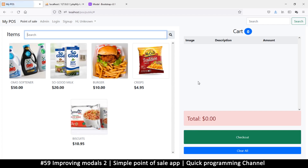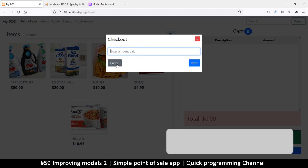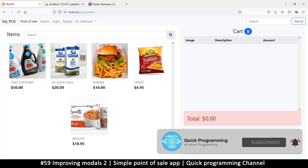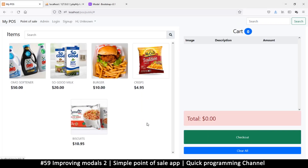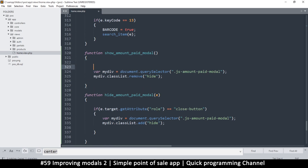Welcome back. Still on modals — it's a fun subject so it's good to know how to deal with models. What I want in the modal is for it to be active once it opens, and to be focused. Also, because we're going to have several modals, I want to generalize these functions. So there's an 'amount paid' modal and I'll add an if statement saying if the model is equal to 'amount paid', then we do this.